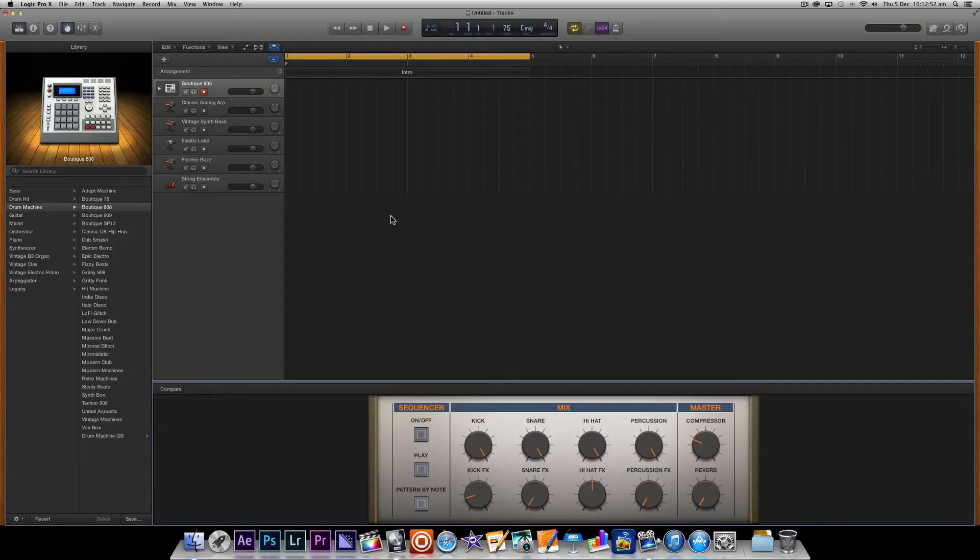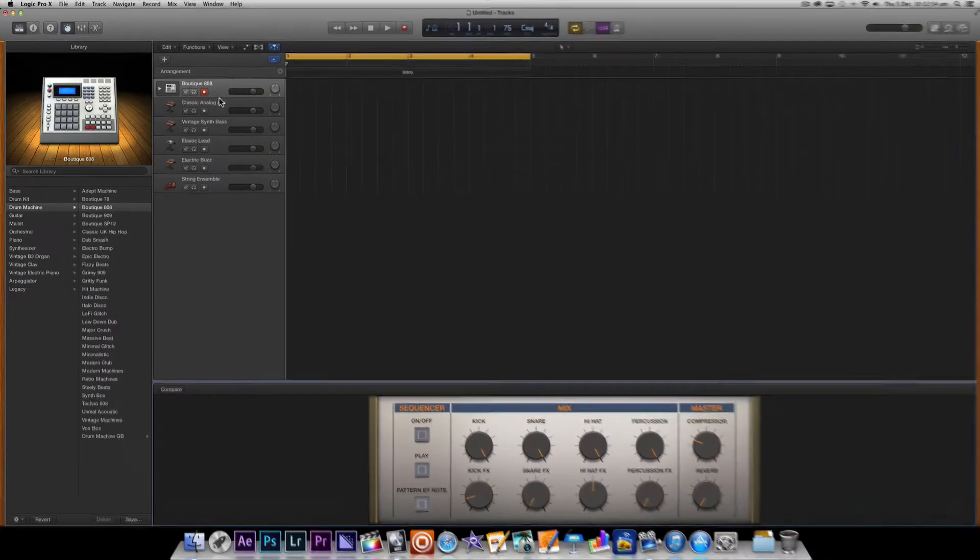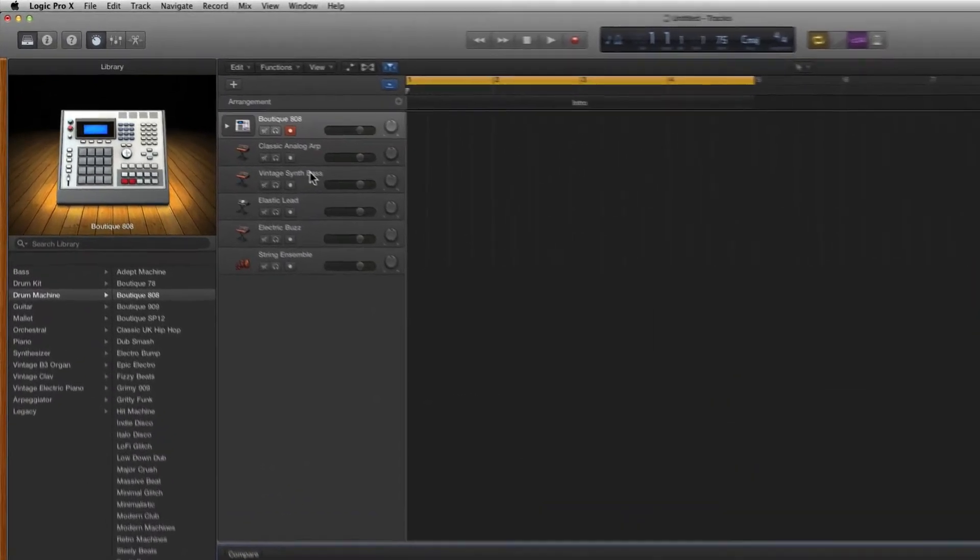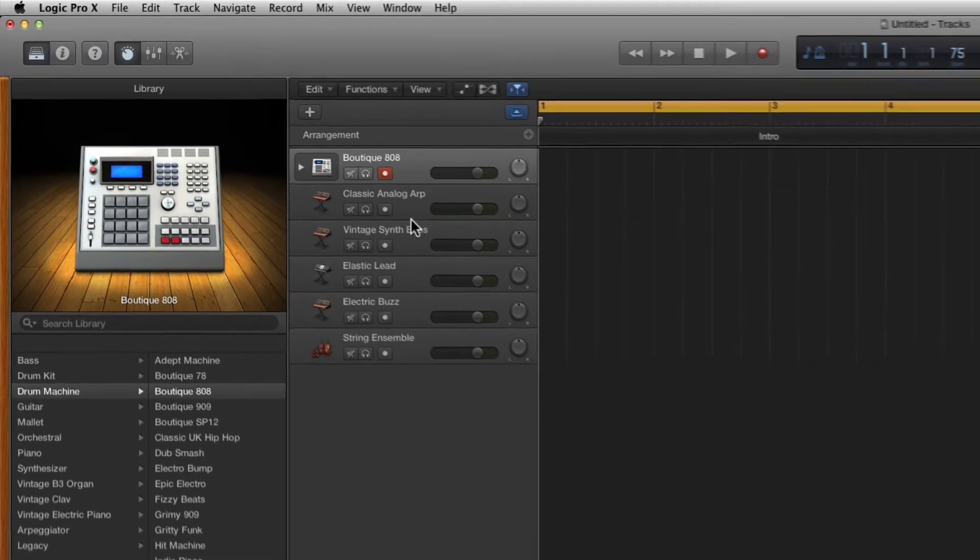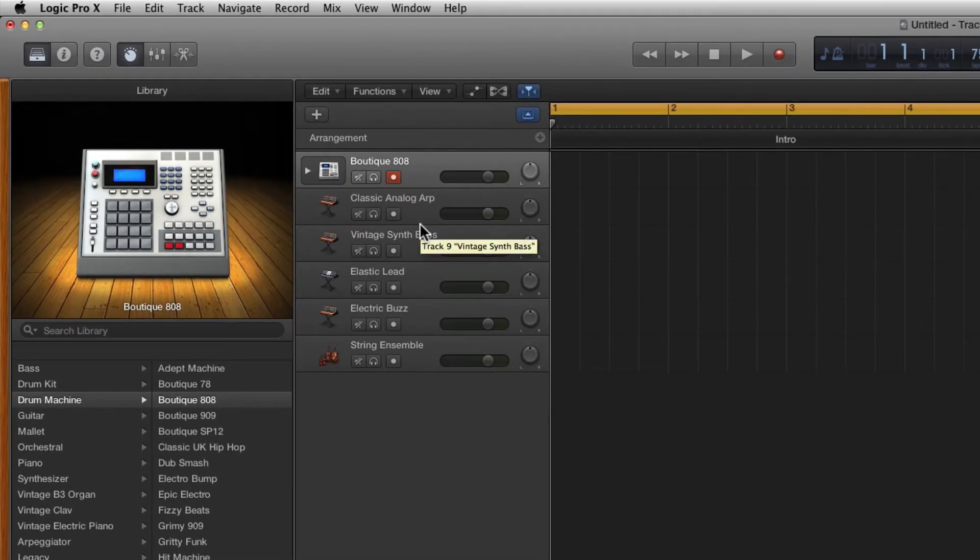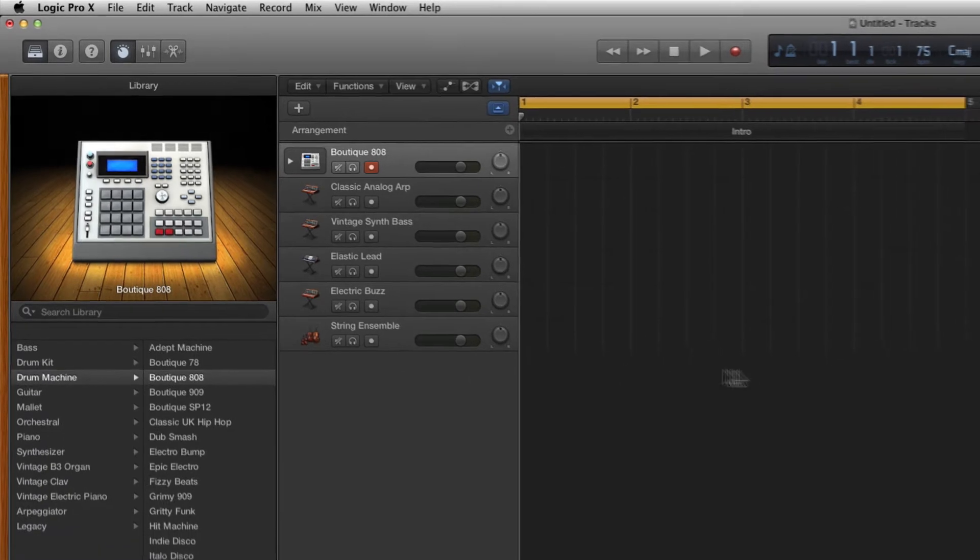As you can see it launches a project with a number of tracks already created for us and is made up of software instruments including a drum kit, some synths and a string ensemble.